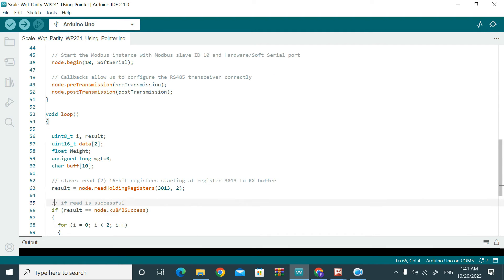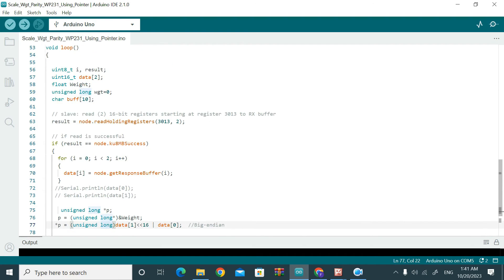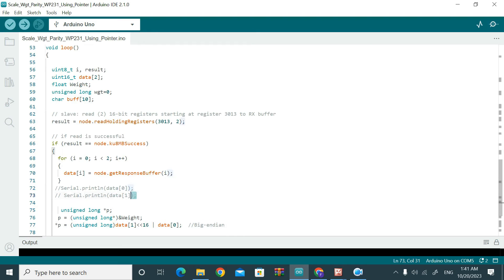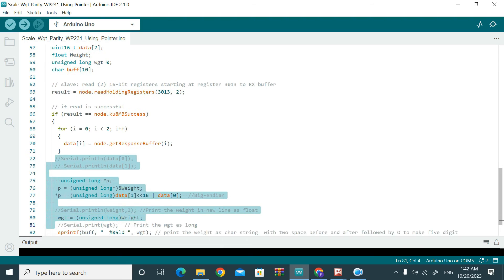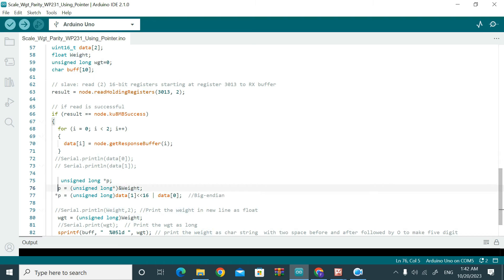If there is valid data in the result, we store it in a data array at indices 0 and 1. You can print that data for testing, but after testing I have commented that out. We then declare a pointer variable and convert the pointer to a weight value using data array 0 and 1, then convert the pointer data to floating point data using a specific instruction.